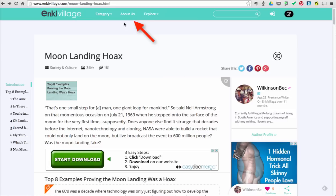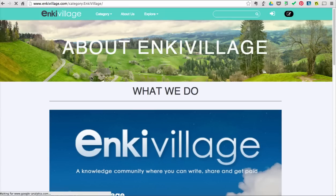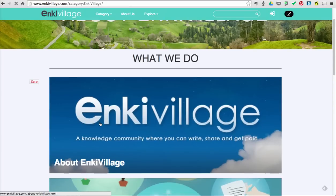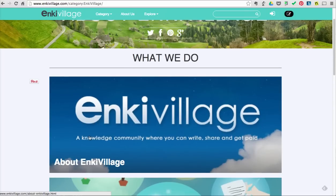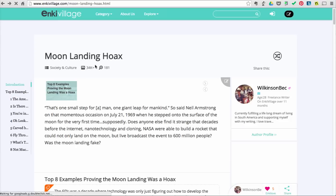You can also look at the About Us tab. That will give you more information about the site and the sponsor of the site. Here, this site is a knowledge community where you can write, share, and get paid. Definitely not experts in their fields.